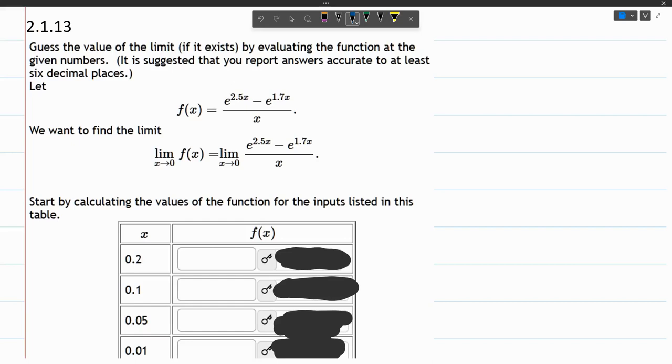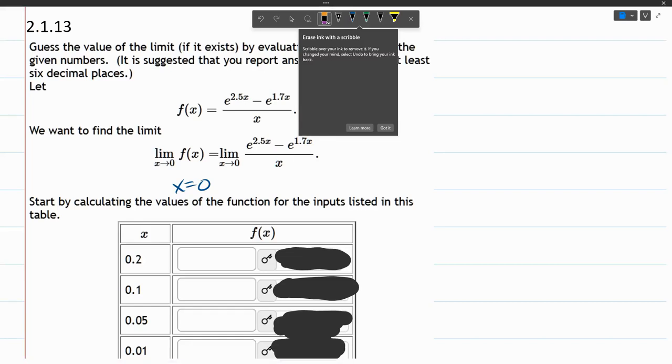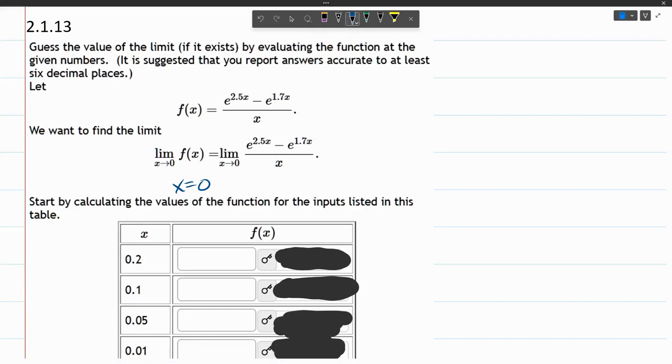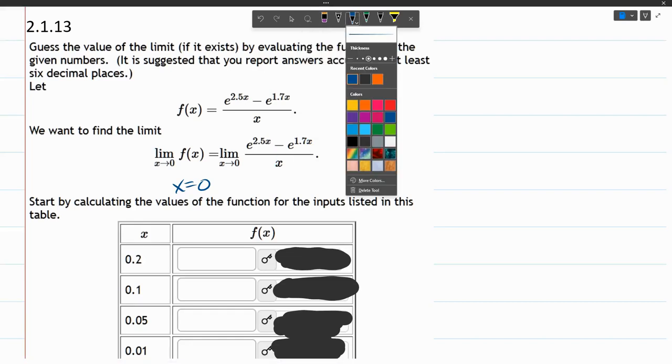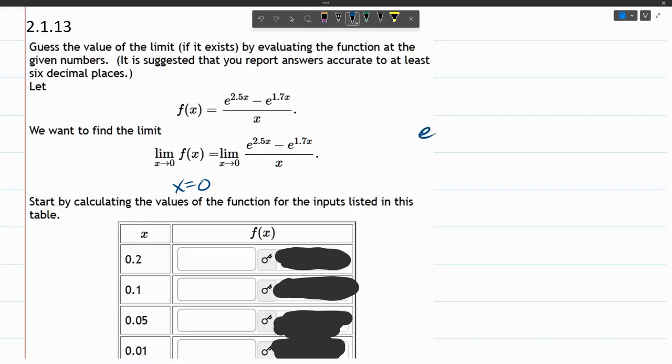There is a problem with the actual value of zero. If x equals zero, what happens? Everywhere there's an x, we get to put a zero. So that looks like e to the 2.5 times zero is e to the zero minus e to the zero over zero.